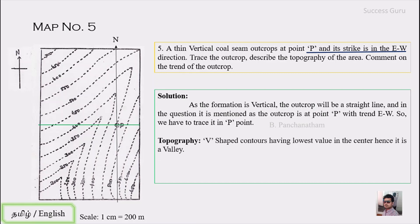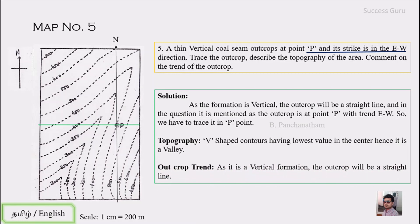Regarding topography: the contours are V-shaped with the lowest value at the center, indicating a valley. If a river is running through, it will flow along this line from northeast to southwest. For the outcrop trend, since it is a vertical formation the outcrop is a straight line parallel to the east-west direction — that is the trend of this rock formation.